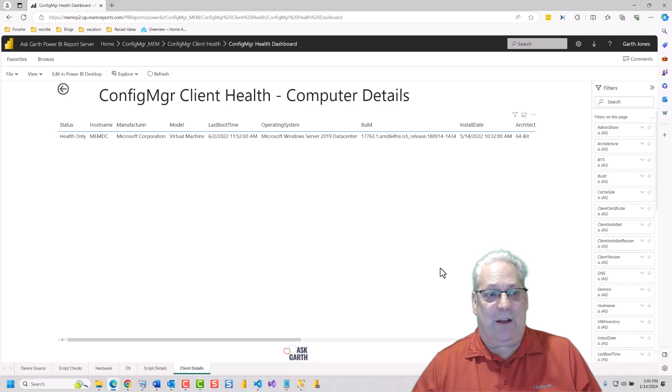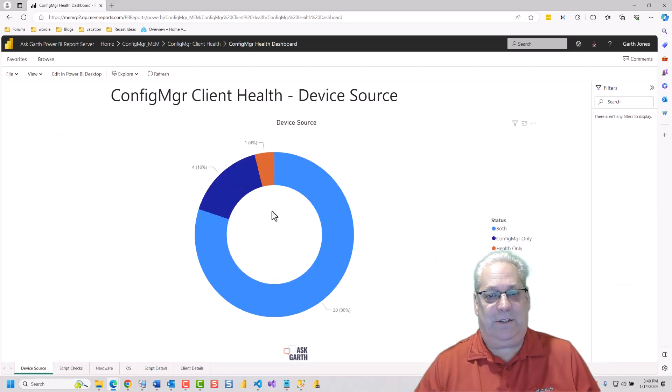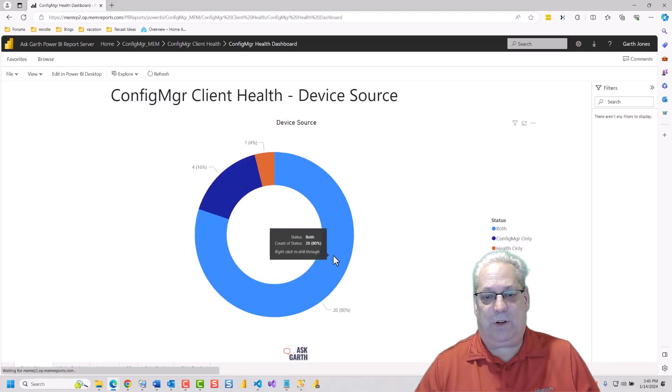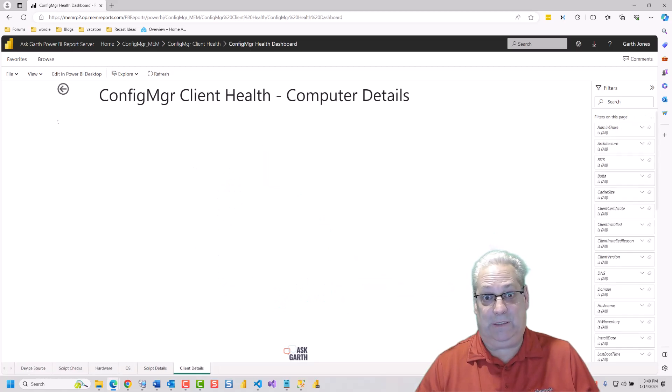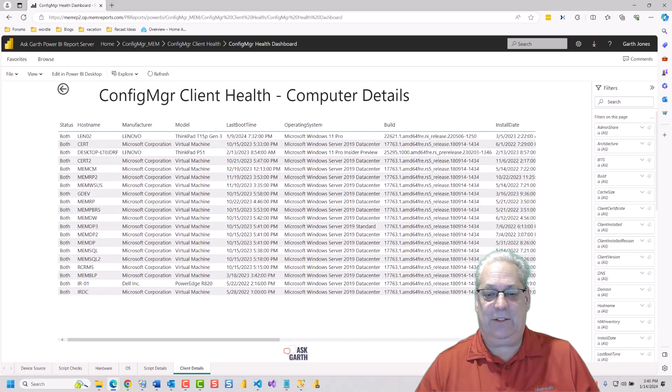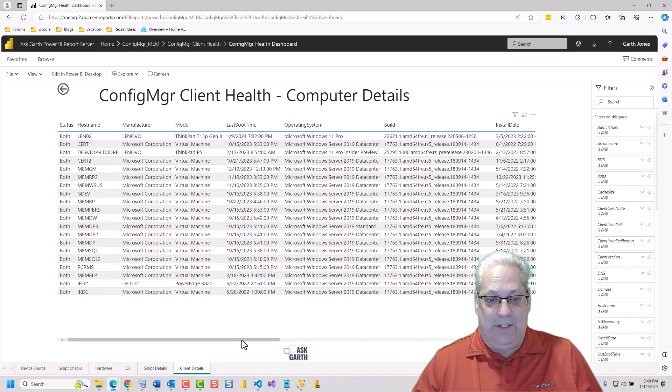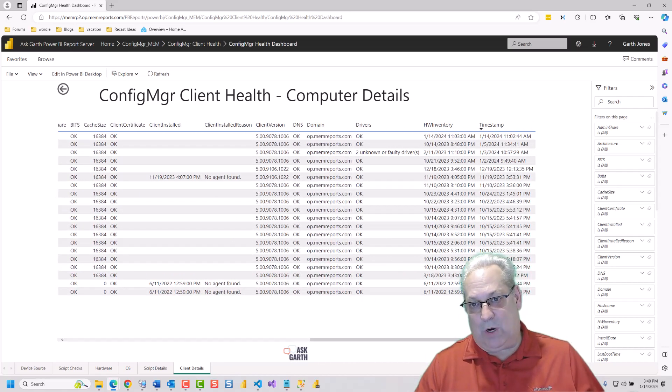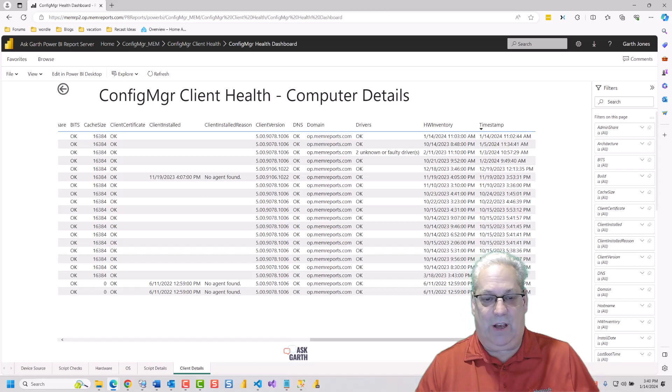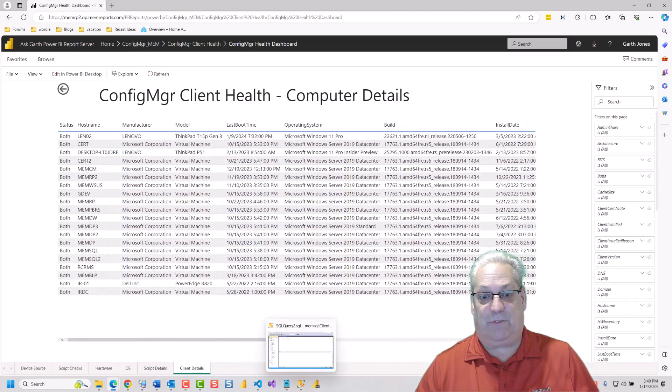That was for the Client Health. We're going to drill through and show for the both scenarios. And you can also notice that this will scroll to the right. It's got more details on this for your environment.